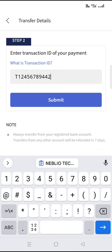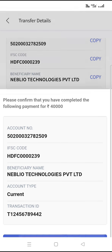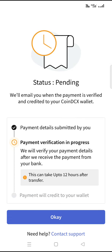Once you submit, you need to confirm. Once confirmed, it will show a pending status. I just entered a random number for demo purposes only — it's not a genuine one.